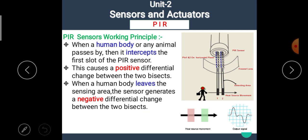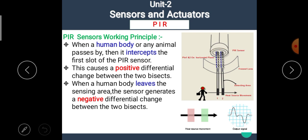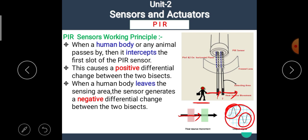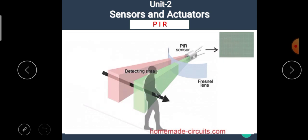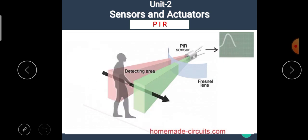The PIR sensor has two slots — slot 1 and slot 2 — and a Fresnel lens to concentrate radiation into the slots. When any human or living body passes through the first slot, a positive differential change occurs. When the body leaves the second slot, a negative differential change occurs. This indicates that the human or living body has crossed the PIR sensor.